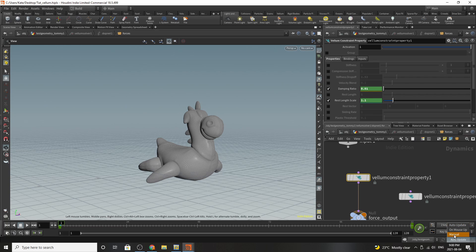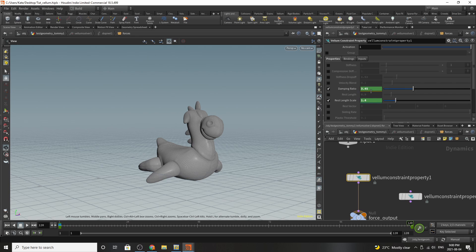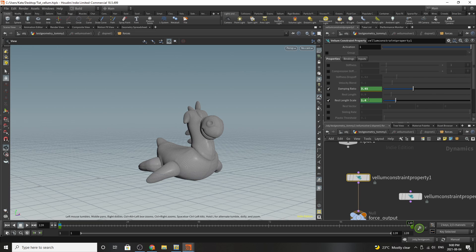If I was to go to the very end of the simulation you can see I've cranked up the dampening ratio and I've increased the rest length scale.